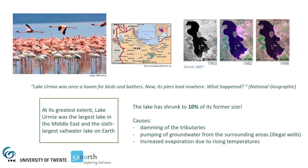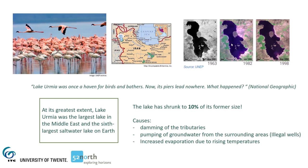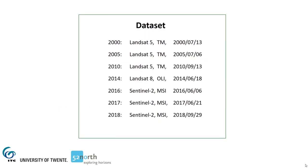It used to be a paradise for birds and tourists. Until the late 90s, the lake was well preserved, as you can see from satellite imagery. At its greatest extent, Lake Urmia was the largest lake in the Middle East. Unfortunately, due to climate change and many interventions, the lake has shrunk to 10% of its original size in the last 20 years. To monitor the changes, we will use a data set of Landsat and Sentinel images to cover the period of 2000-2018.